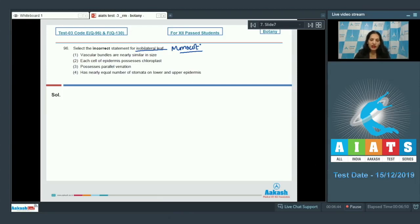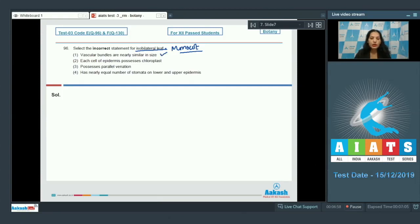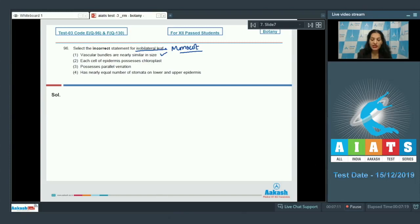The first option: vascular bundles are nearly similar in size — this is correct, because in parallel venation the thickness of veins is almost the same, hence the vascular bundles are almost similar in size. Second option: each cell of epidermis possesses chloroplast — no, each epidermal cell does not possess chloroplast.